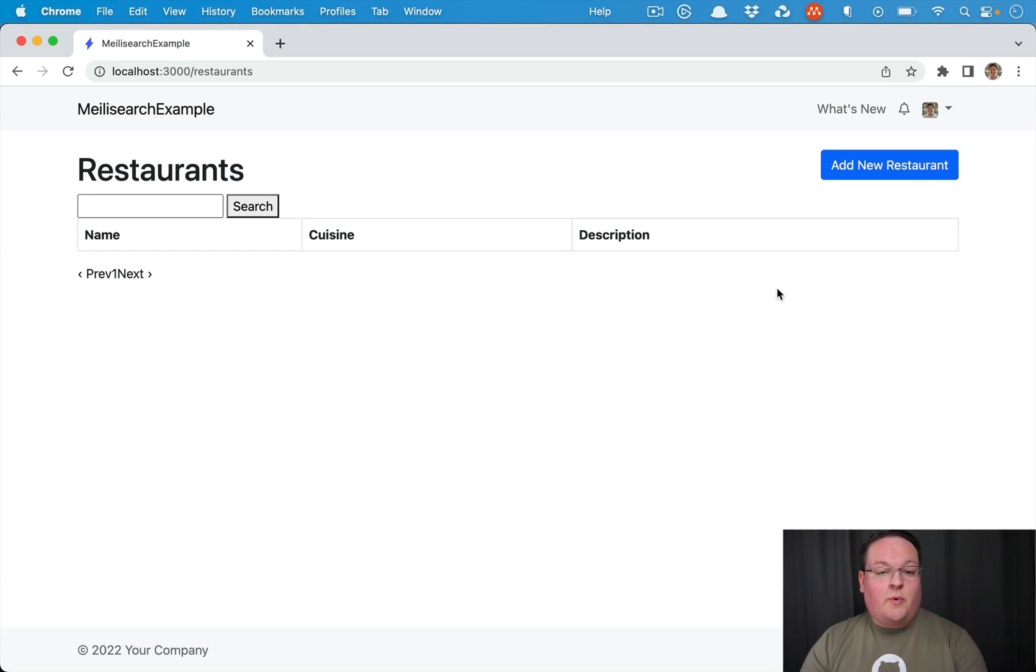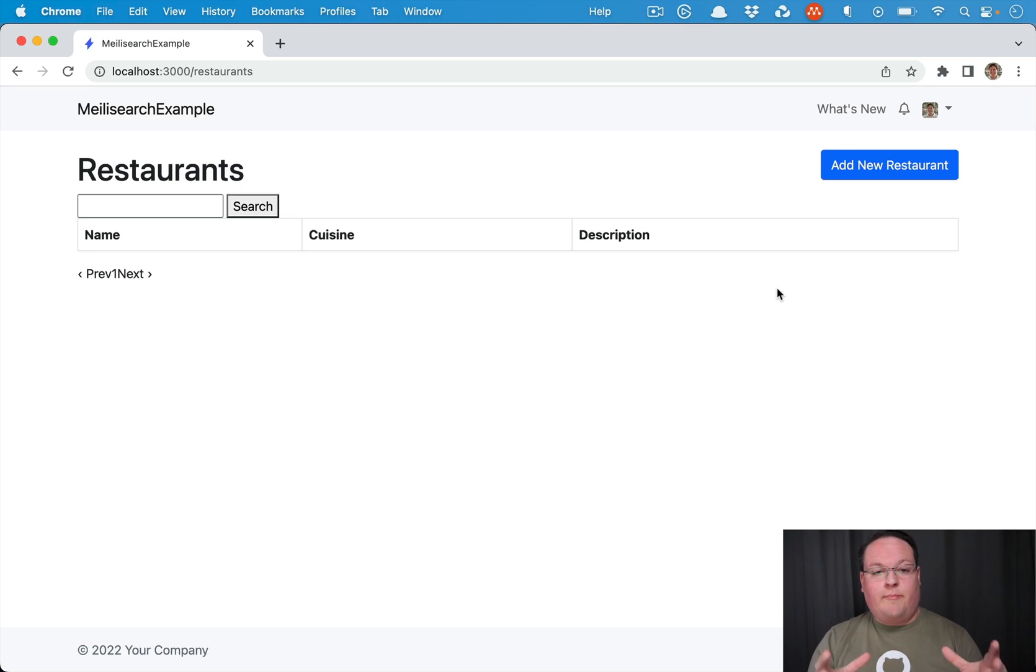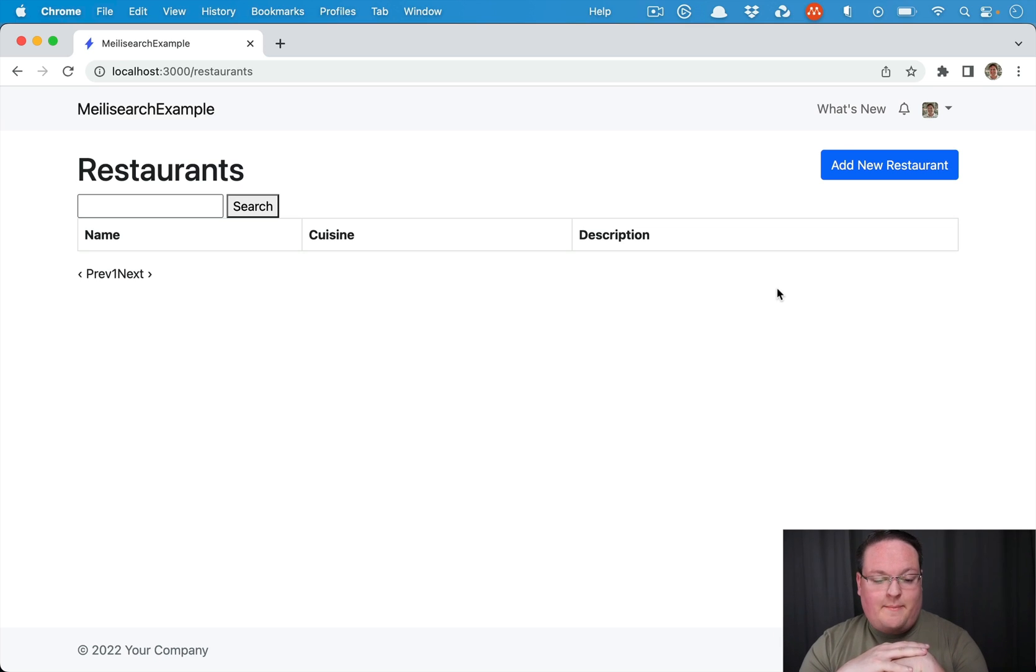Hey guys, in this episode, I want to talk about how to test your Melee search integration in your Rails app.